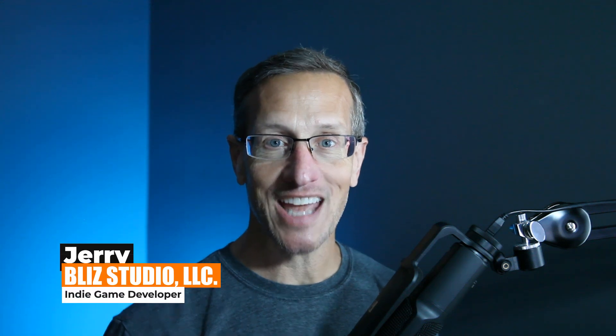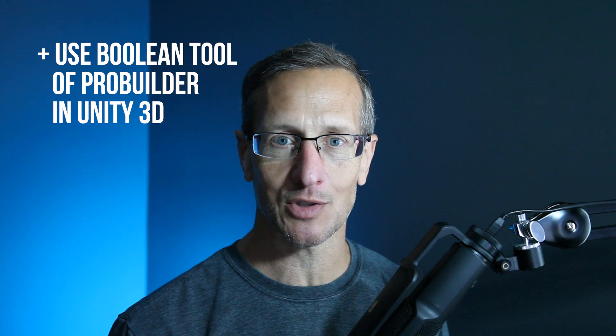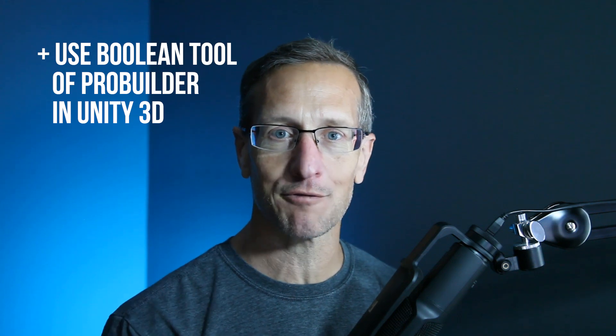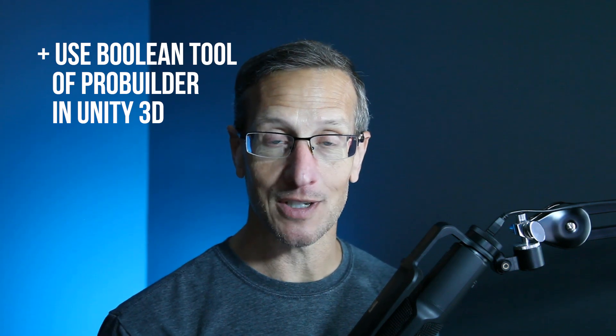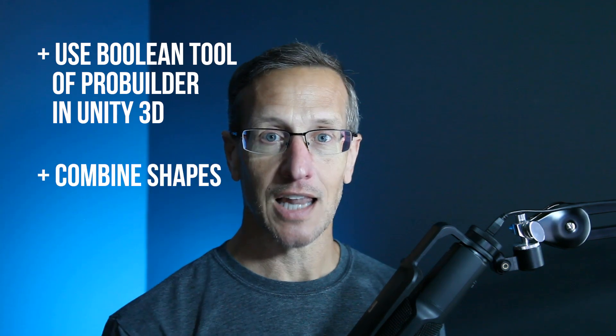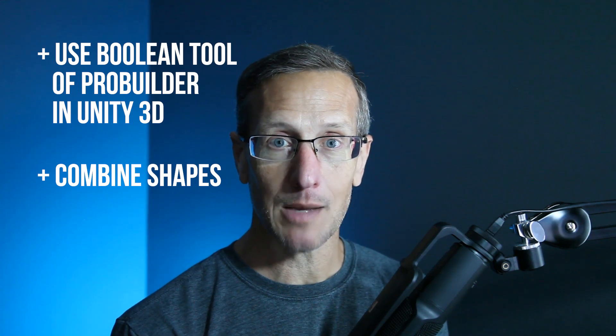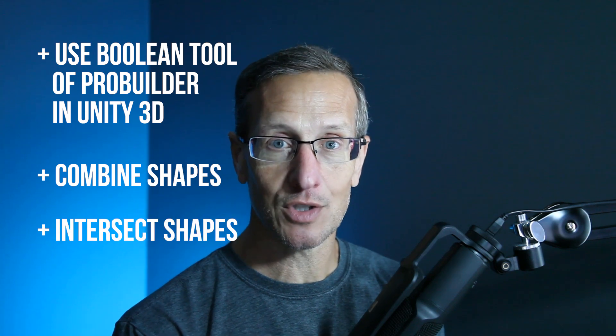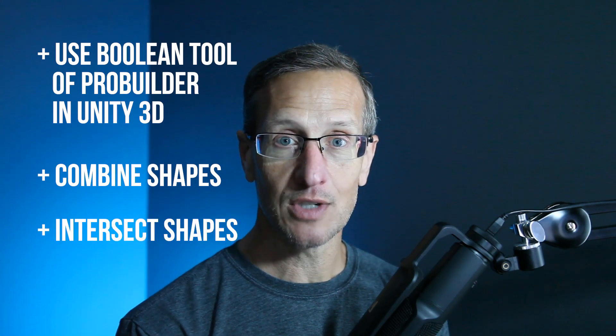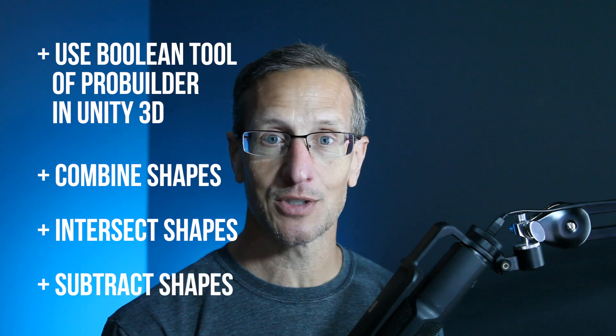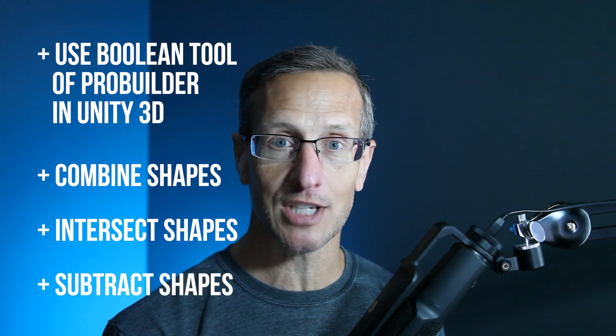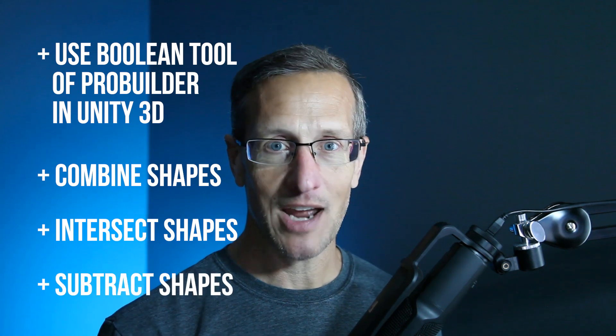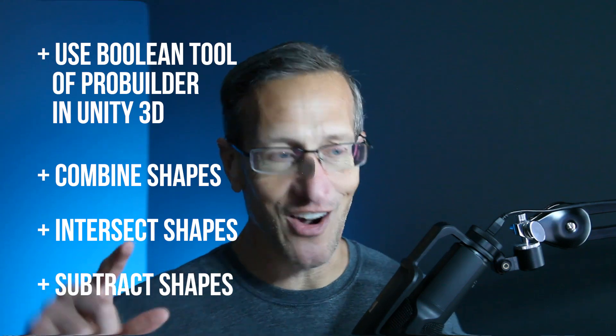Hey, this is Jerry from Blizz Studio, and in this particular tutorial, I'm going to show you how to use the experimental Boolean feature right in ProBuilder. And what does that tool do? It allows you to combine ProBuilder shapes, it allows you to intersect two different shapes, and it also allows you to subtract one shape from another shape. And if you're ready to get building, let's go.